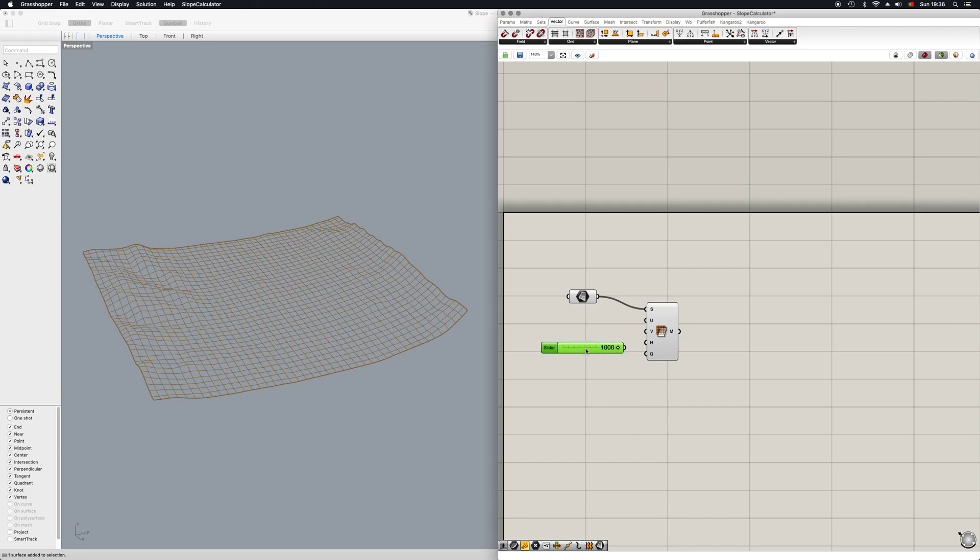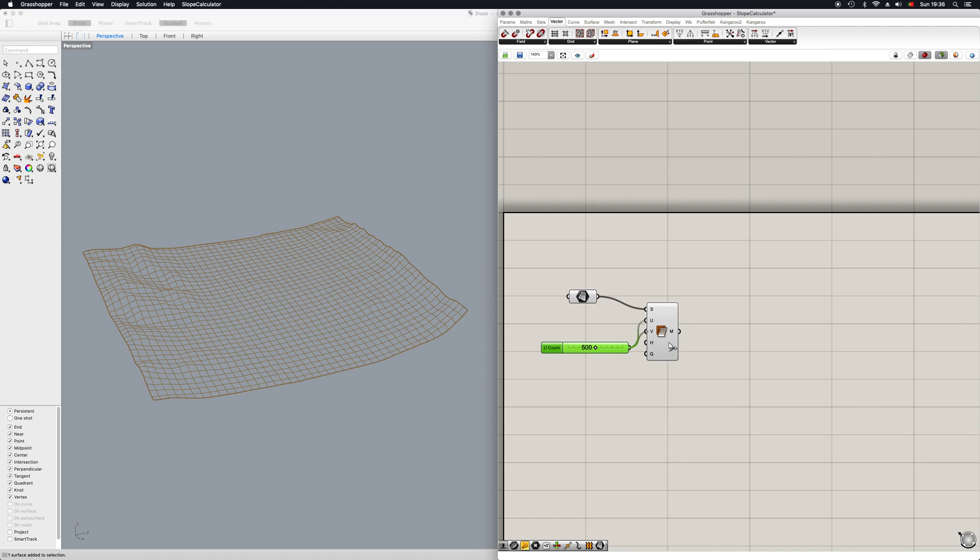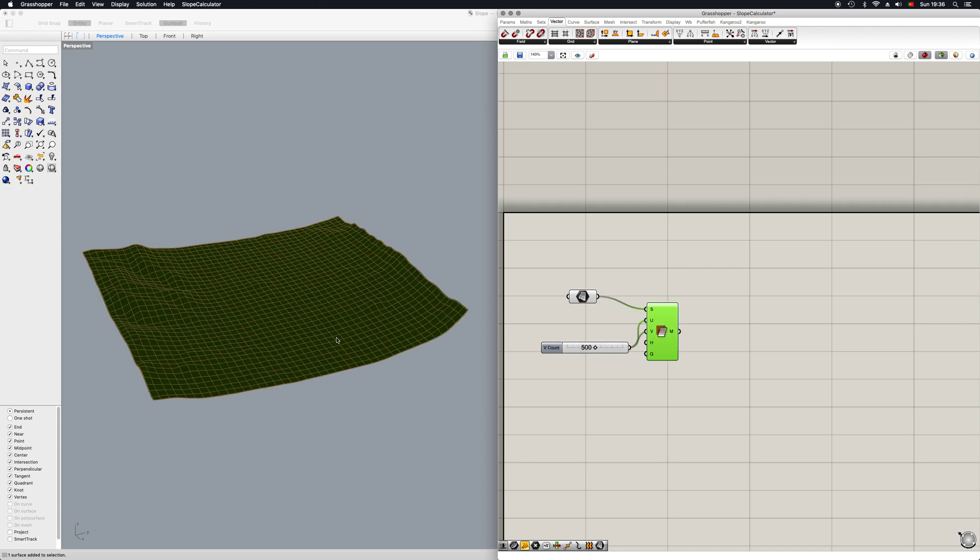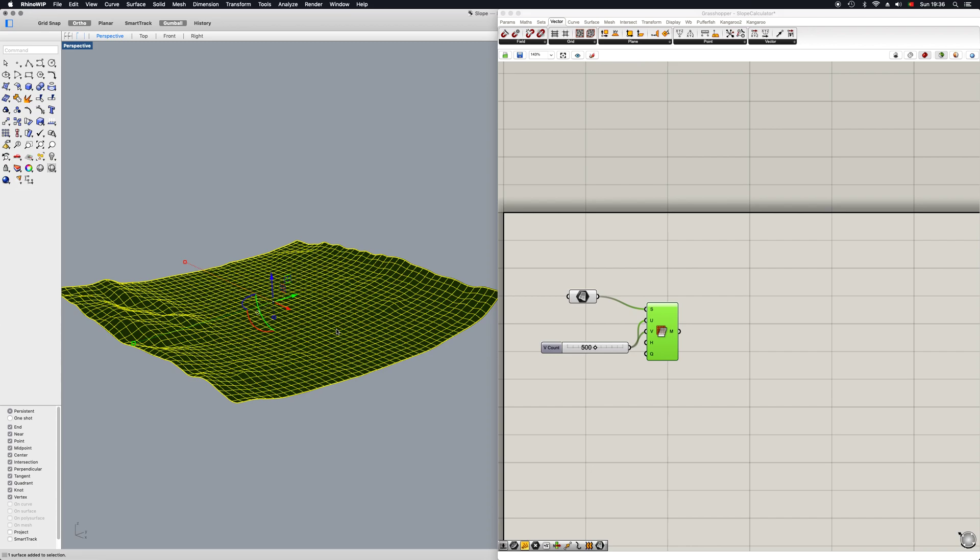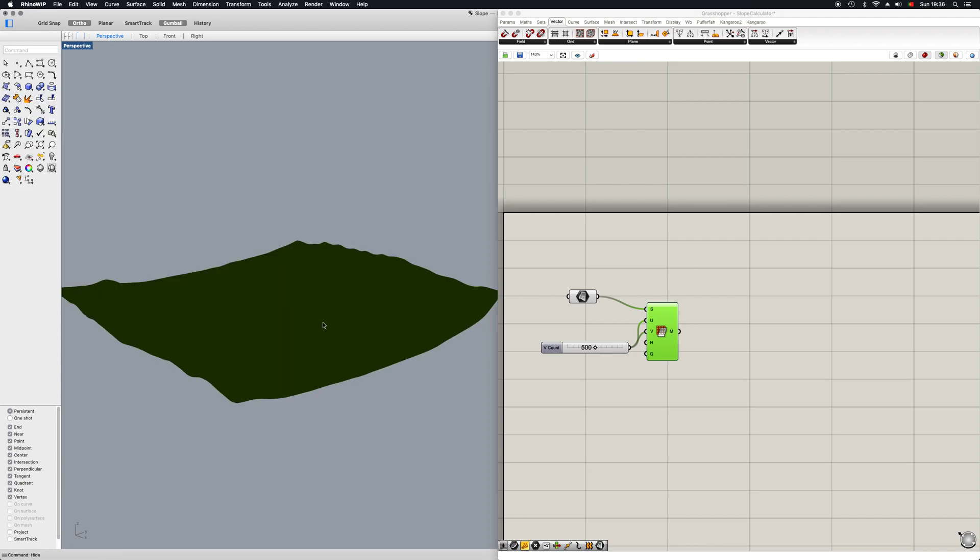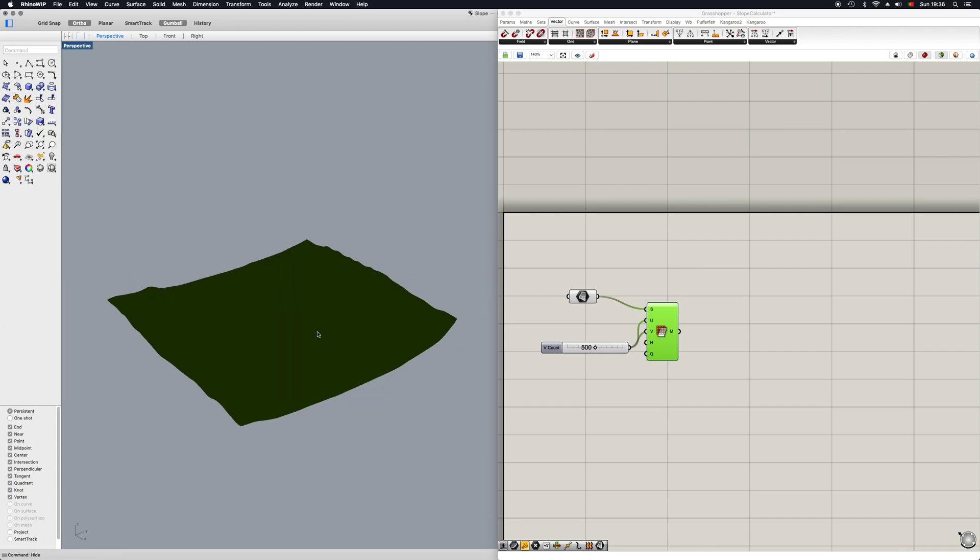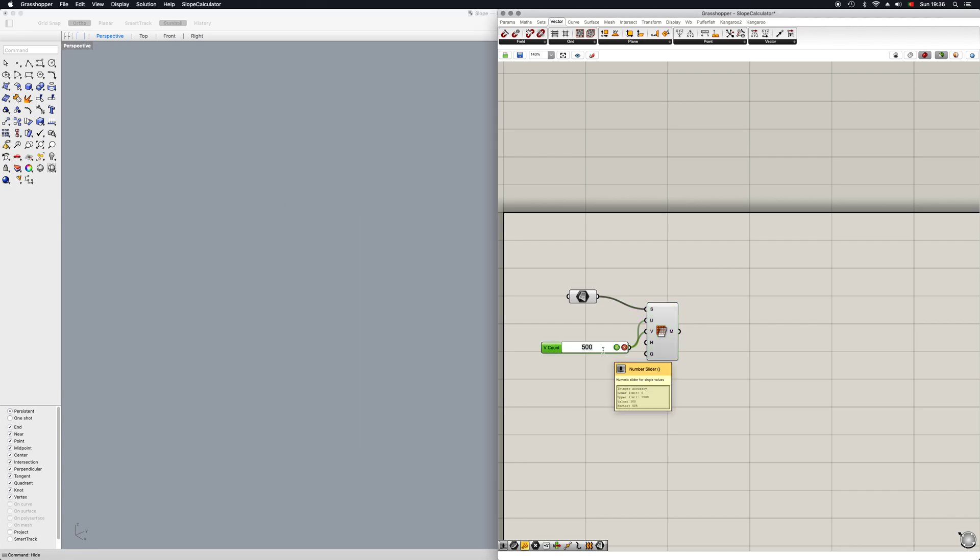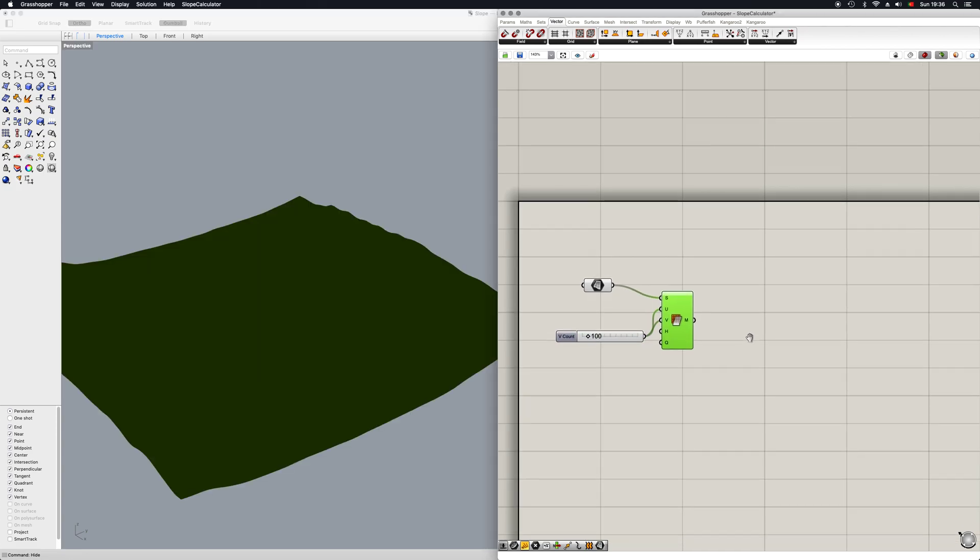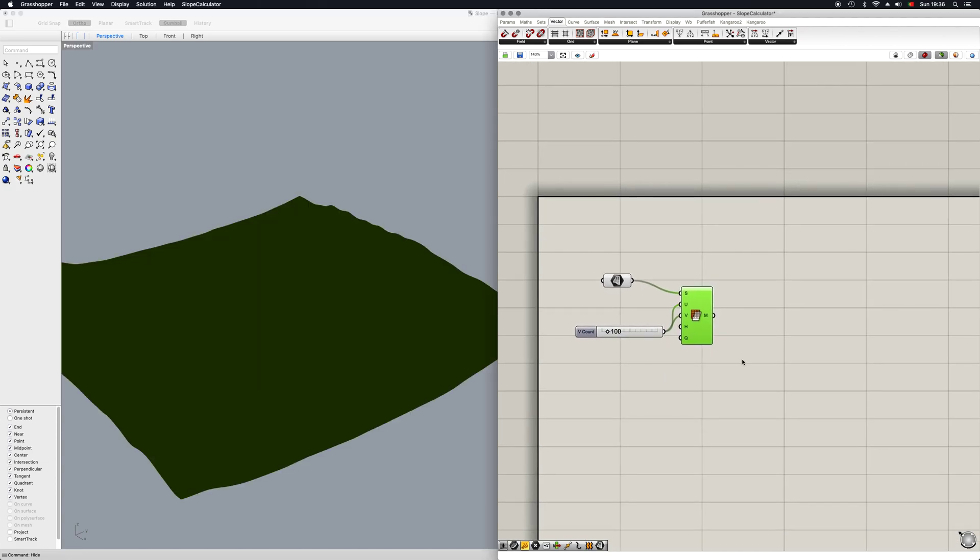But then I'm going to cut it down to 500 because we might need to slide this around a bit. It's going to get a bit heavy. So I'm probably just going to hide this in Rhino with the hide command. Okay, to make this a bit easier, I'm going to put this down to 100. Okay.